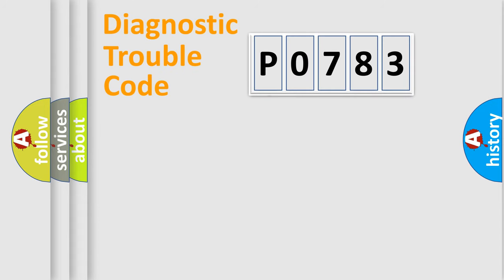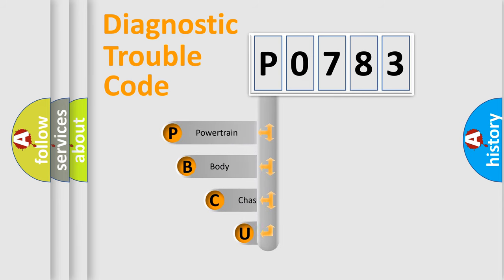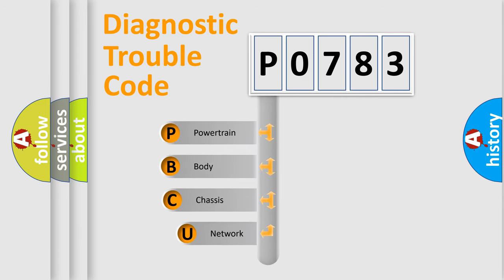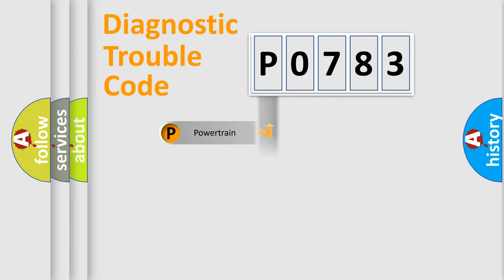First, let's look at the history of diagnostic fault code composition according to the OBD2 protocol, which is unified for all automakers since 2000. We divide the electric system of automobile into four basic units: Powertrain, Body, Chassis, and Network.